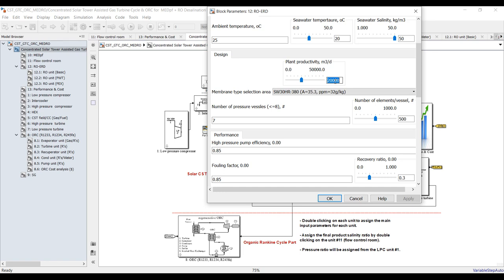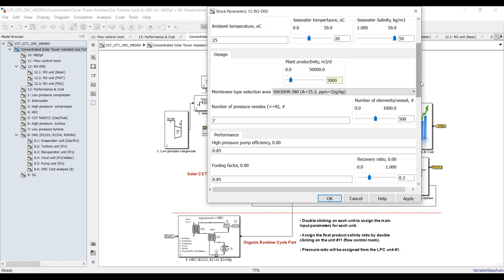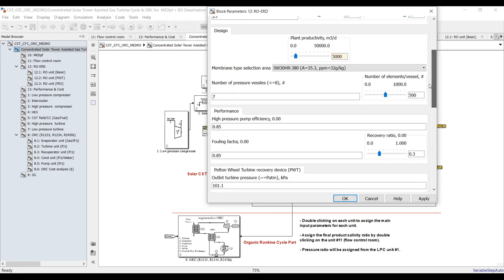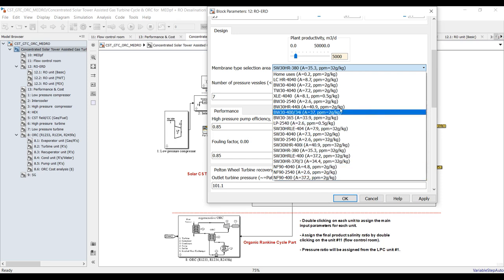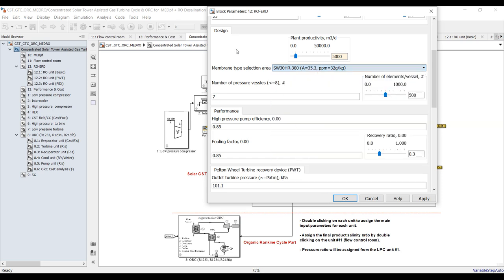Suppose you need to generate, for example, 5,000 cubic meters per day — this is your target. You can select your membrane type from here. I will stick with this one with the safety hit recovery option. This module has a larger membrane area; you can set the number of elements and pressure vessels.